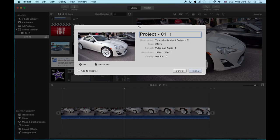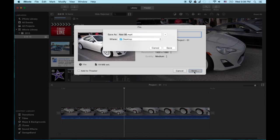And you can click on here to rename it. So let's do it. New 86. We'll call that. And hit next.